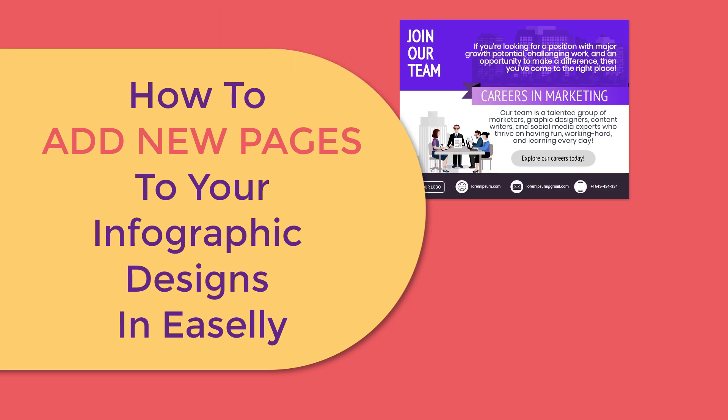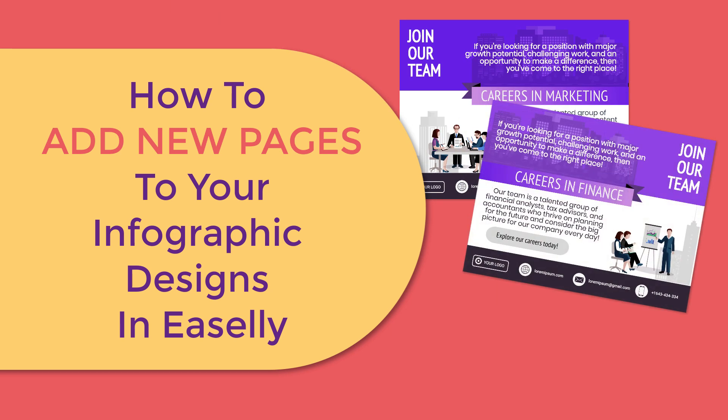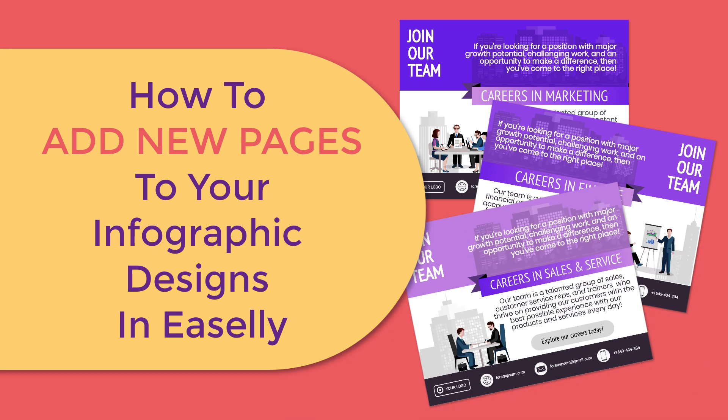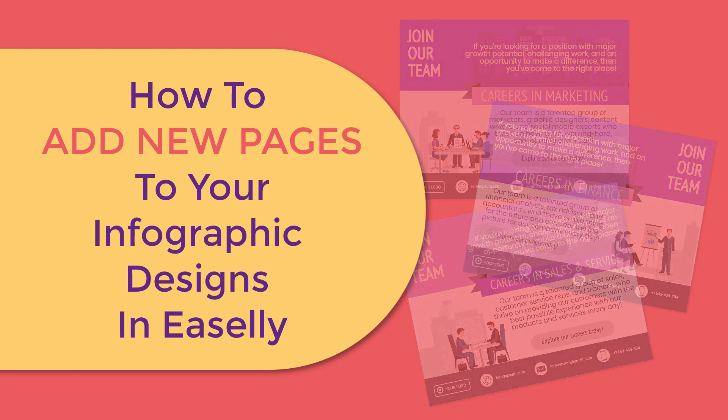Whether you want to have multiple infographic images for a cohesive image campaign or you just want to play around with multiple design ideas, you can now add two more pages to your infographic design file in Easelly's design editor.